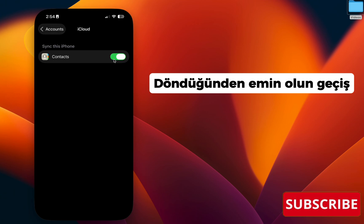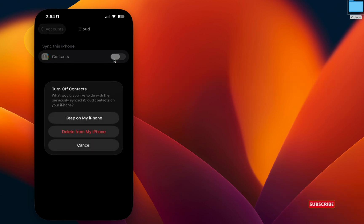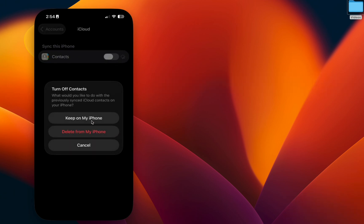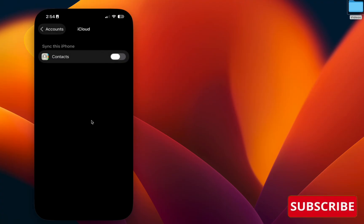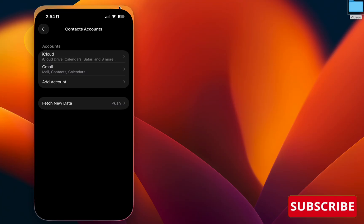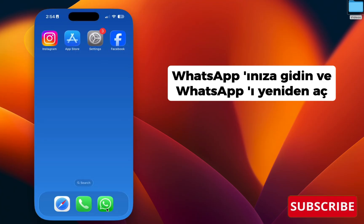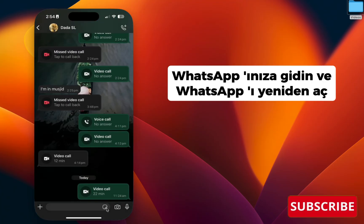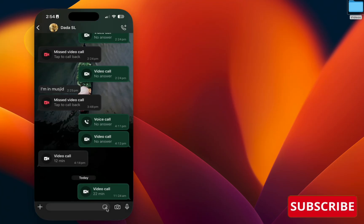Make sure to turn off the toggle and click 'Keep on My iPhone.' Once you've done that, go to your WhatsApp and reopen it. This ensures it pulls contacts from only one source.